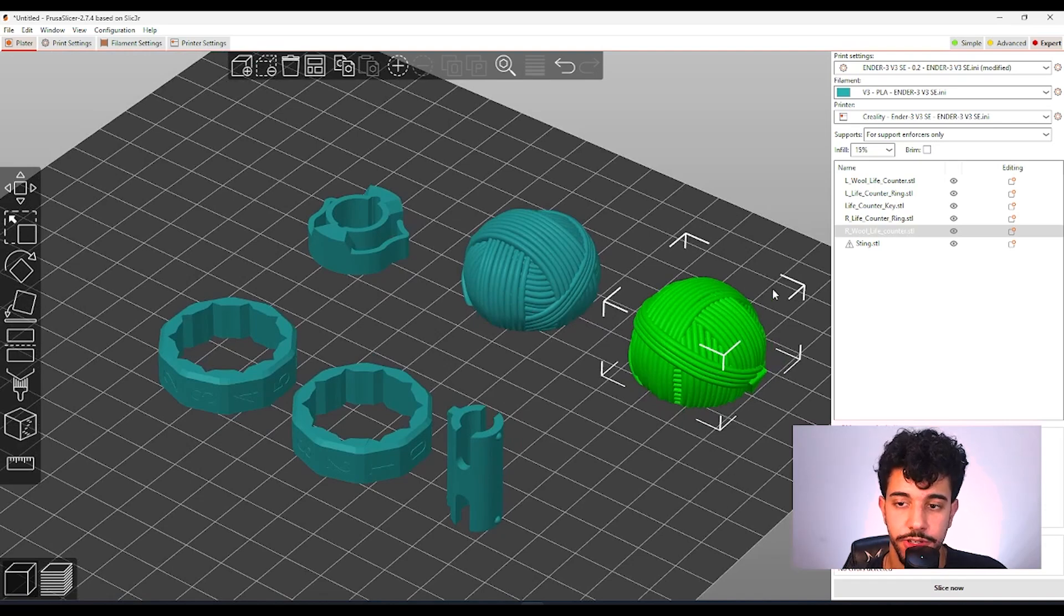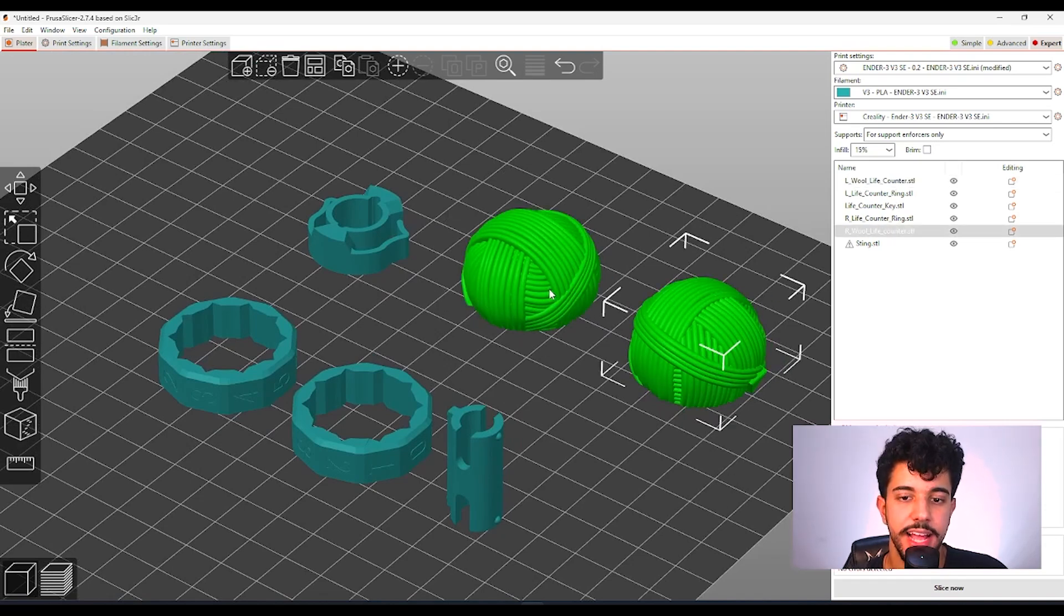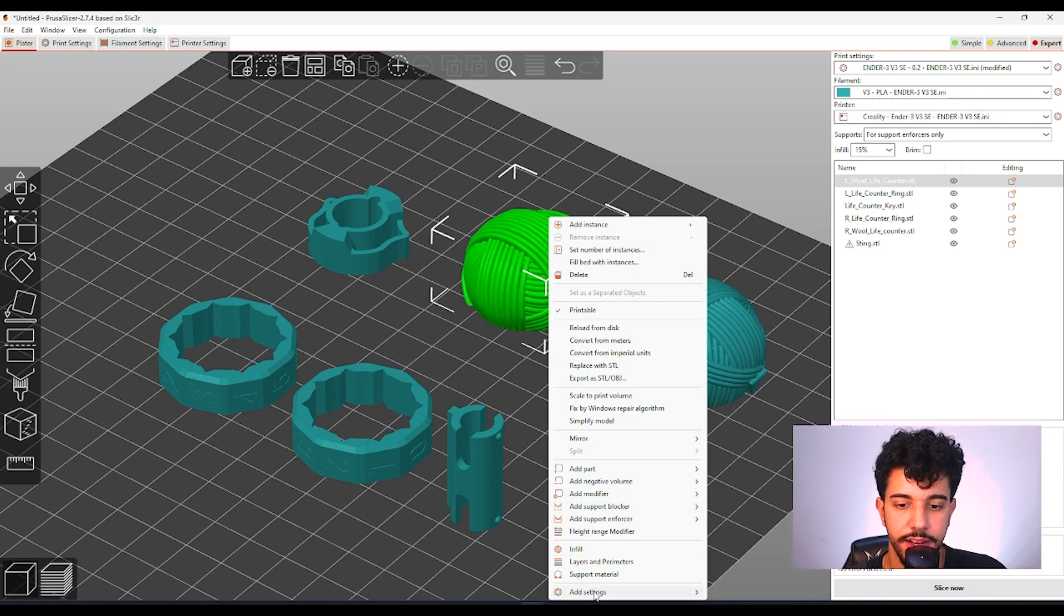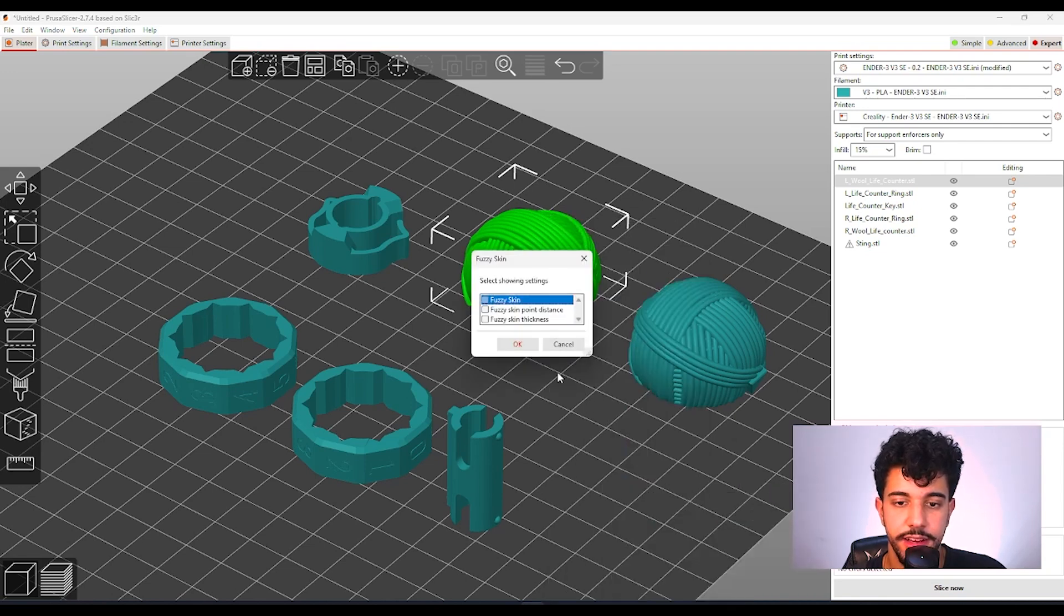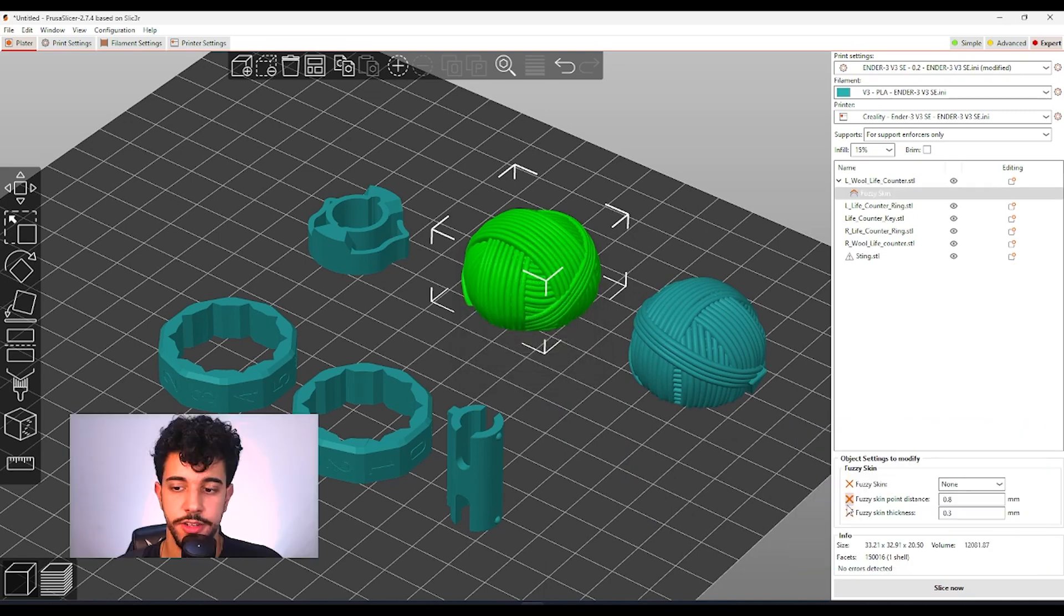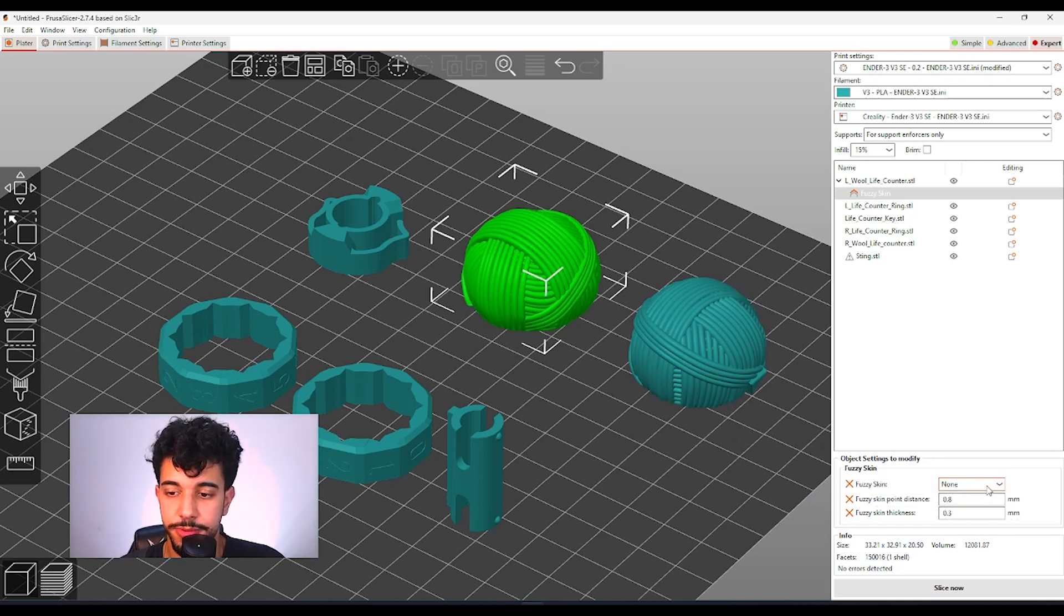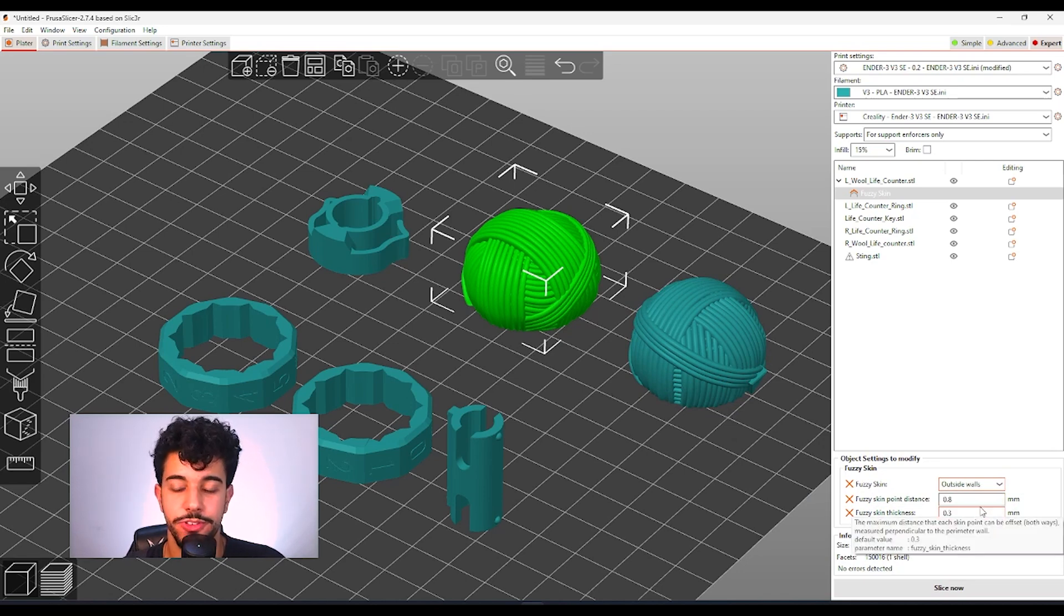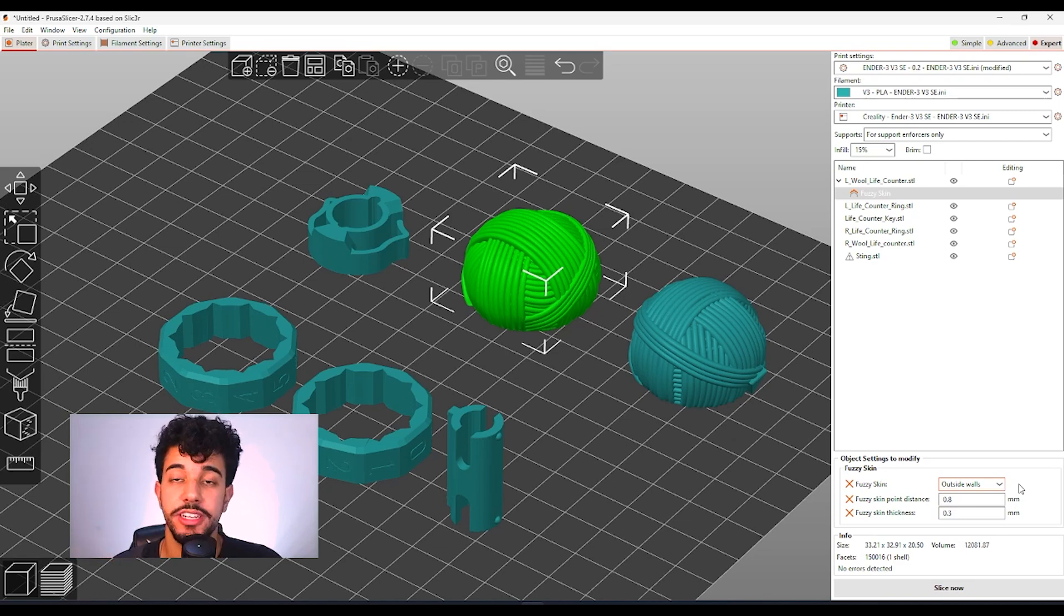So what you can do is by selecting over here, we're going to be adding add settings, fuzzy skin, and we can select all these values. So I just moved myself out of the way so I can show you right here. As for fuzzy skin, for this part, we're going to be adding outside walls. Fuzzy skin is really nice. It will add a texture and it will look just like yarn.